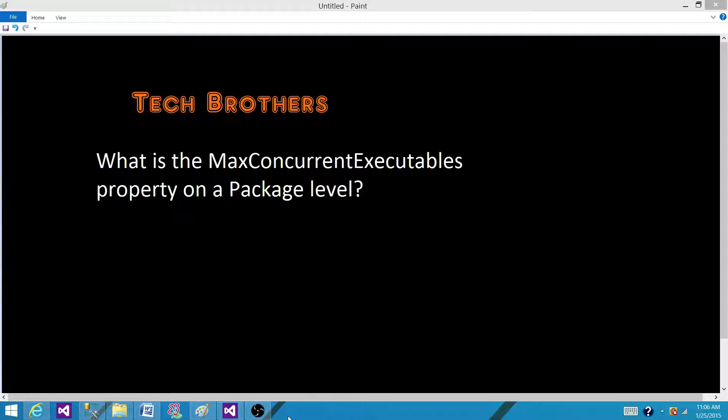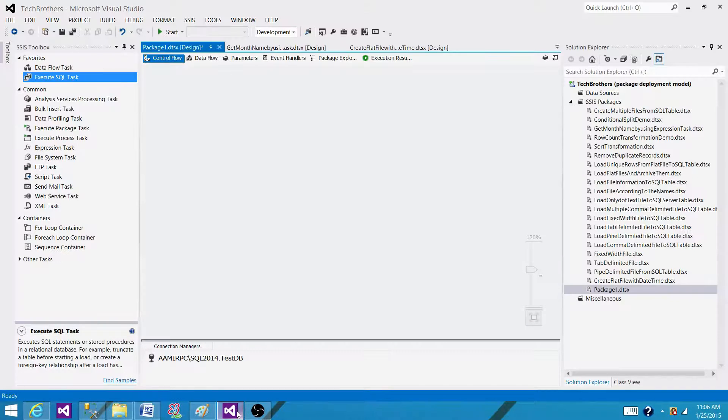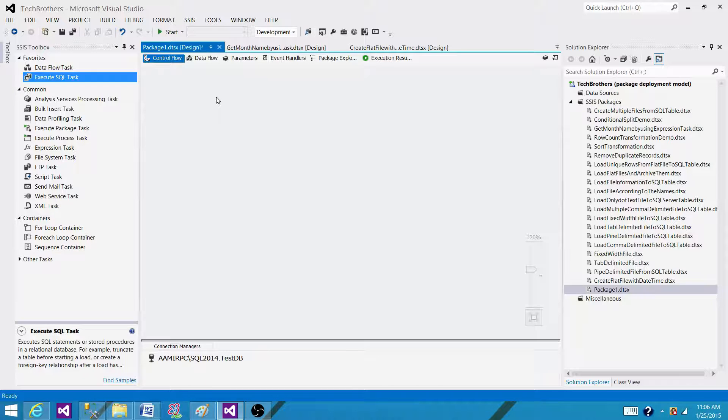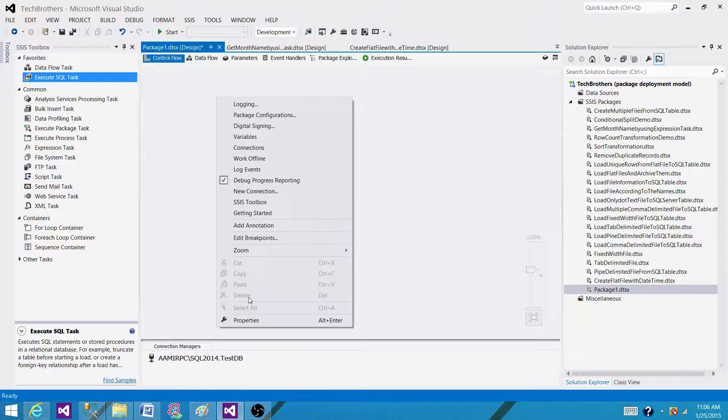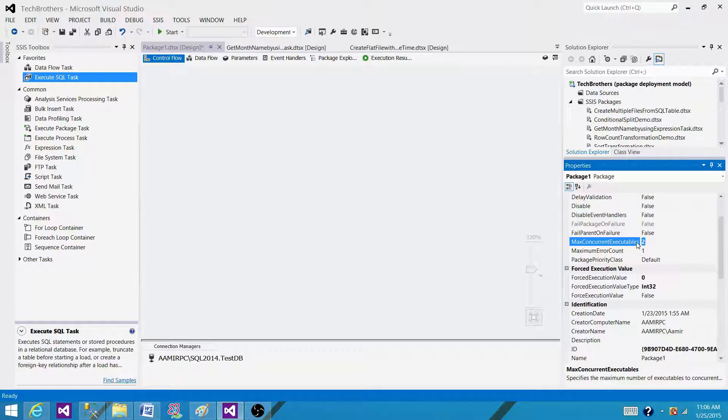So let's go to the SSDT or BIDs and take a look where exactly this property is. As it is on package level, we are in the control flow panel right now. I'm going to right click and go to the properties, and what we see here is max concurrent executable. By default the value is set to minus 1.